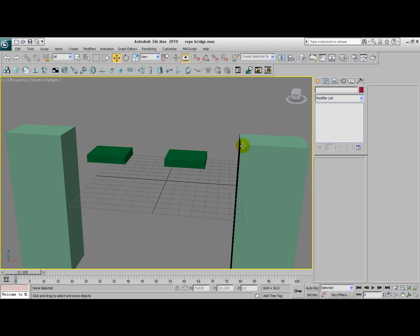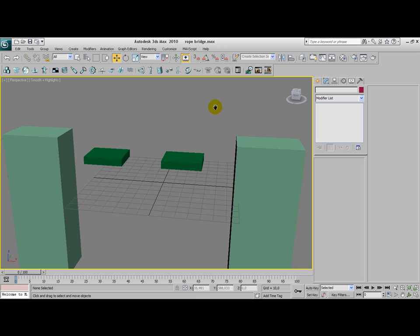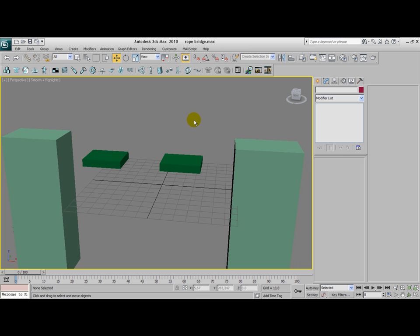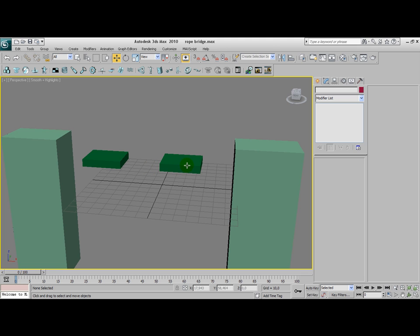You can download this starting scene as well as the ending scene with the animation from our website visualknights.com. So we have this simple scene, we have these two plates that are between the anchors. And these plates are going to form the steps of the rope bridge itself.